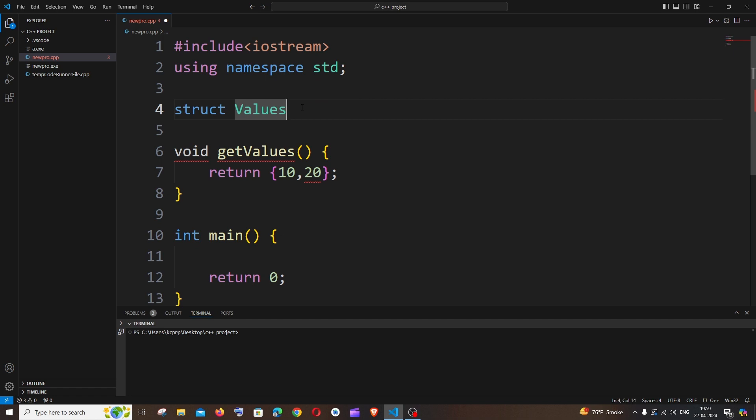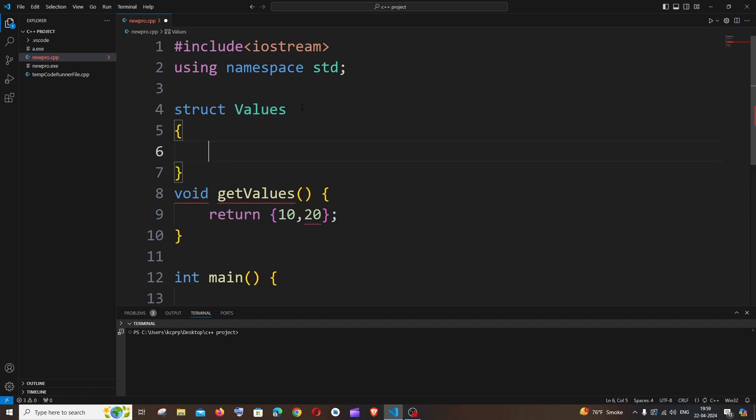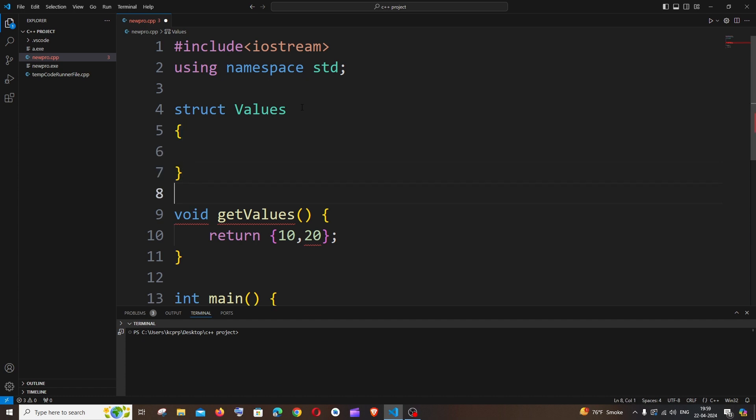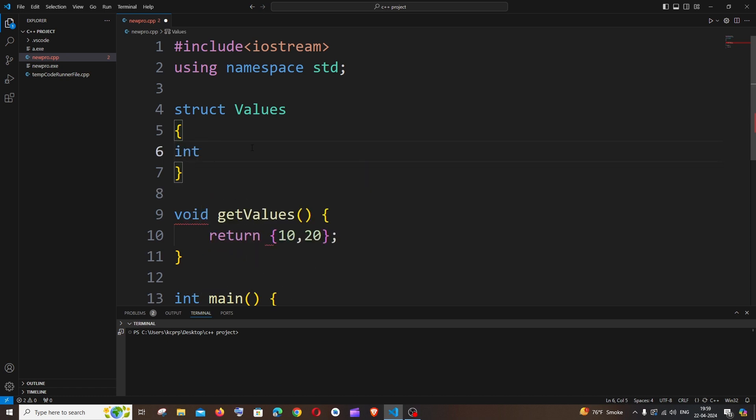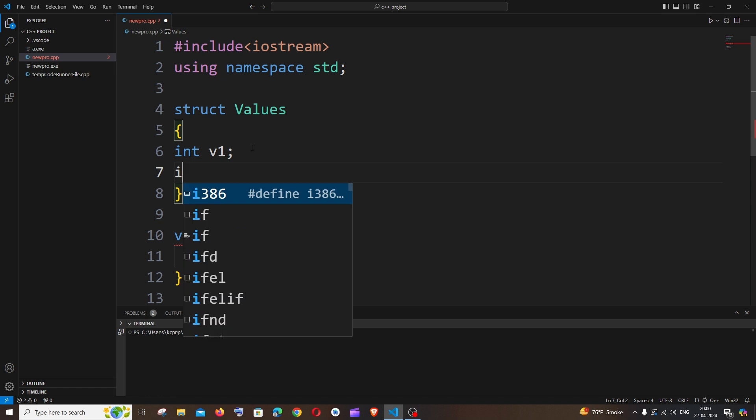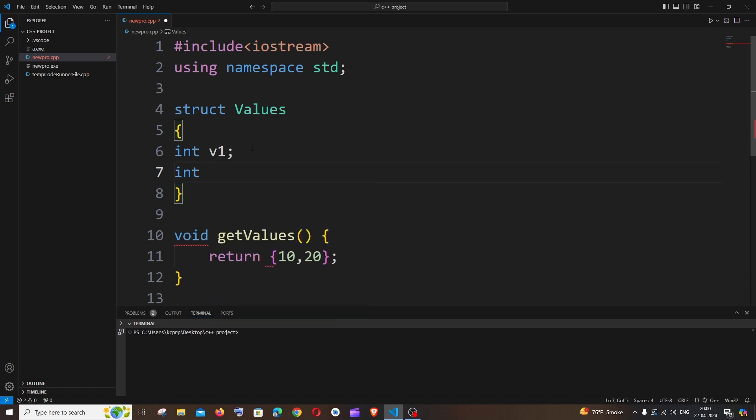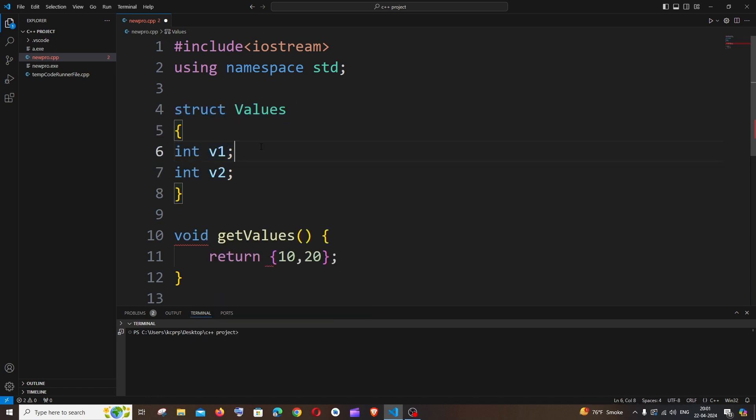So after this, come to the end, open curly brackets, and inside this we need to specify the variables with a data type that we are returning. So here I am returning two integers, so I will just have here int variable 1, int variable 2. So now we are done with our structure implementation.